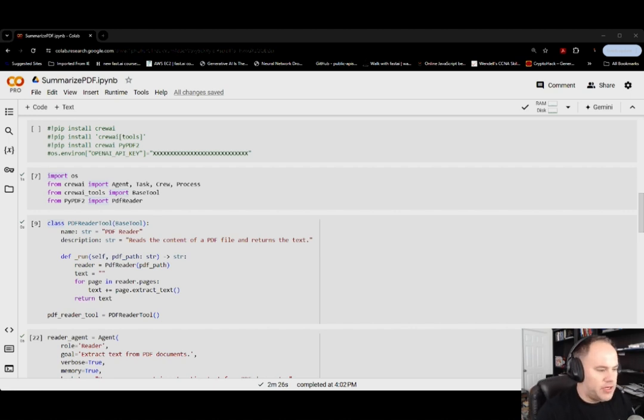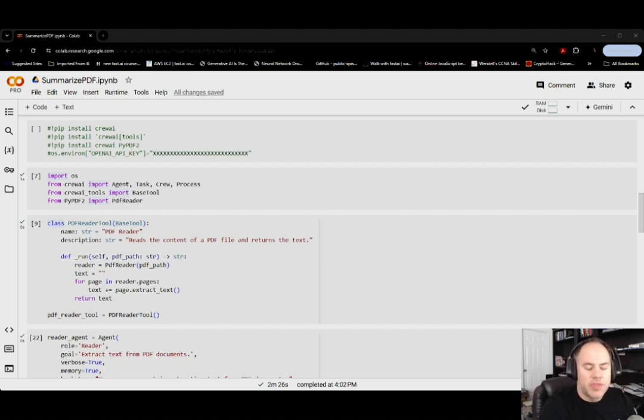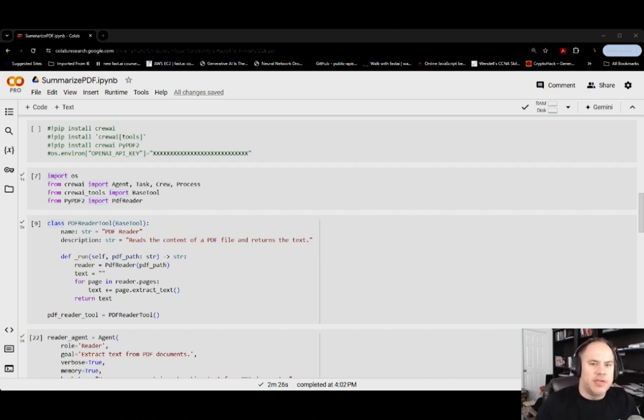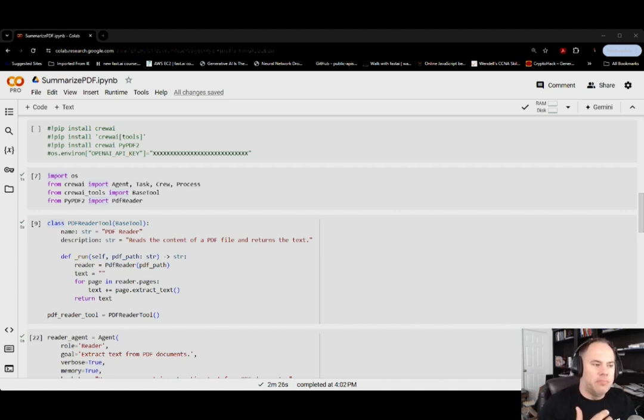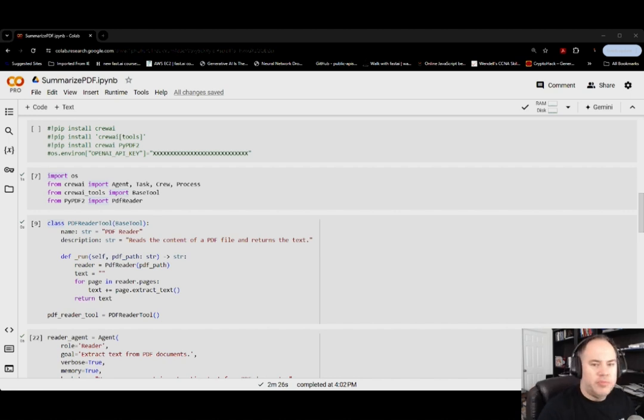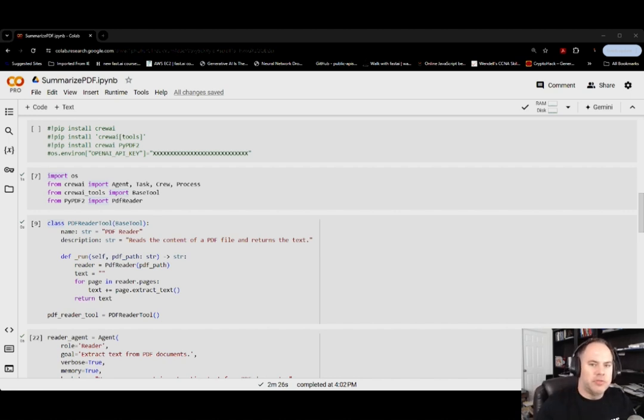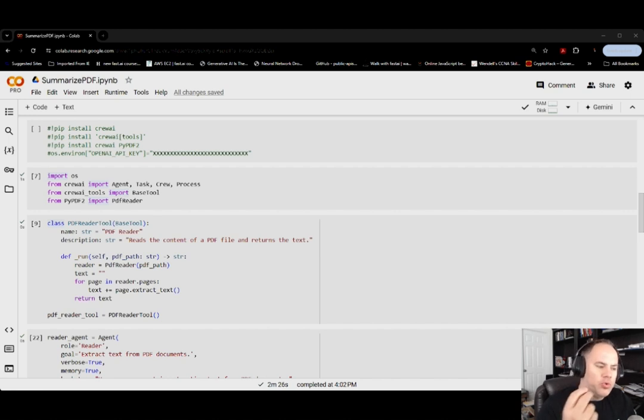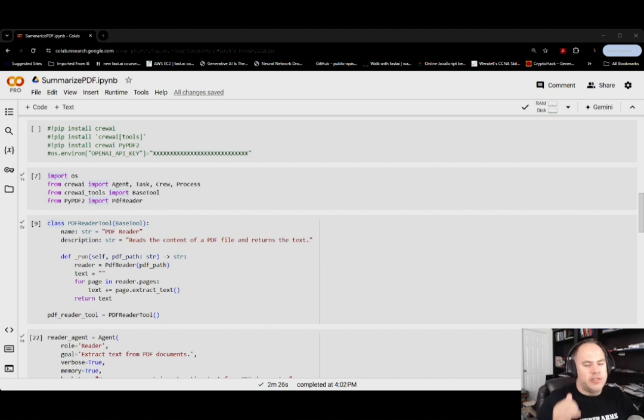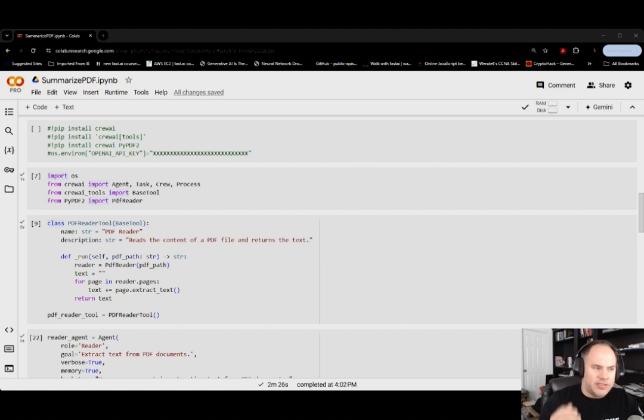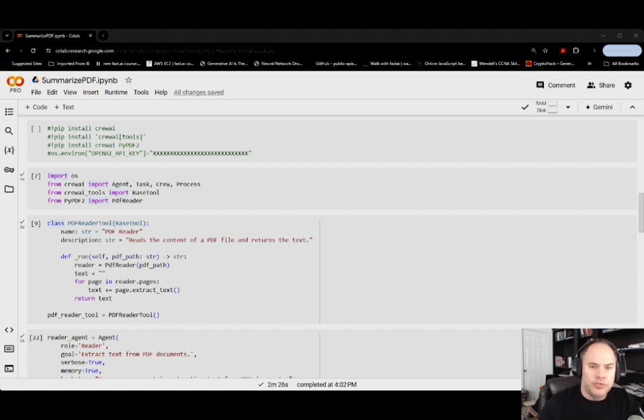In the previous applications, one of them if you go back is a blog content generator. So it's a little bit different in that it's not going out and searching, but actually taking a PDF and then going to summarize the contents of that PDF.